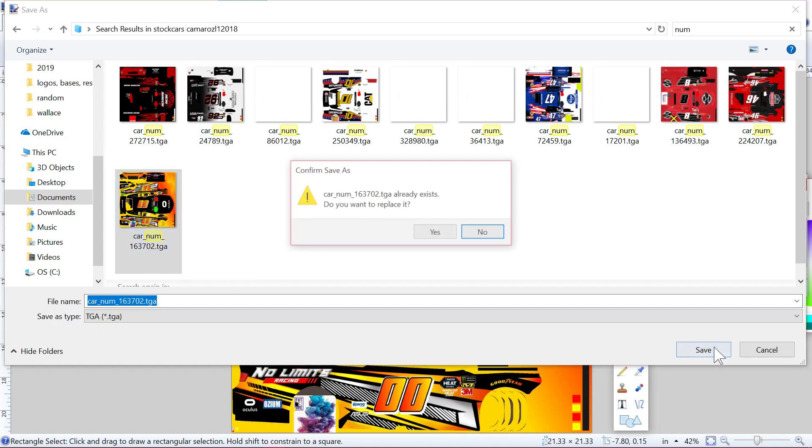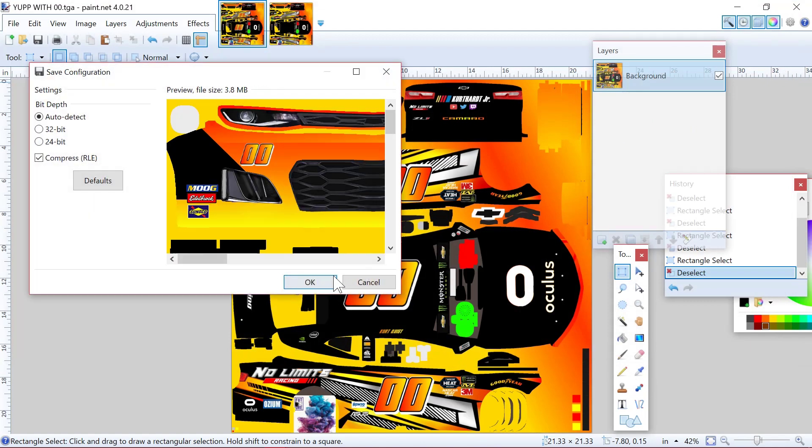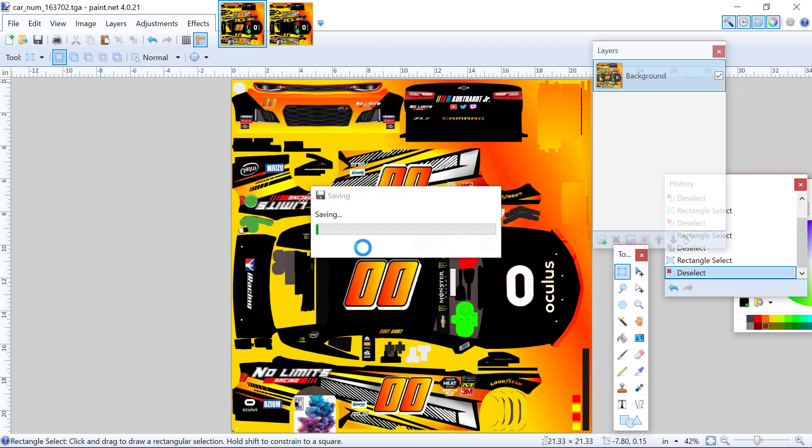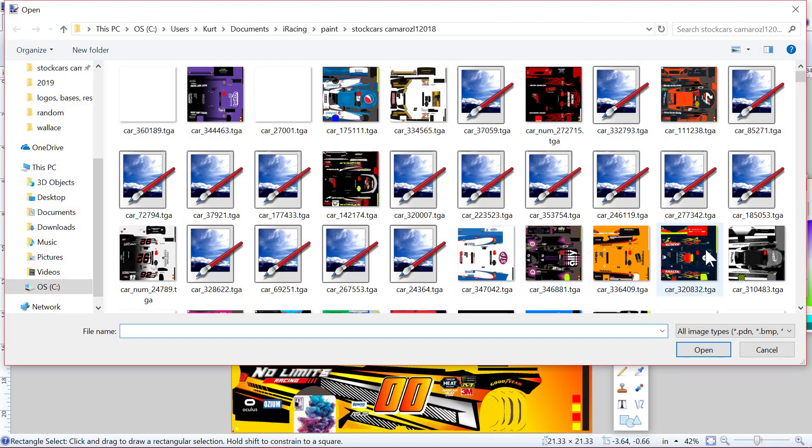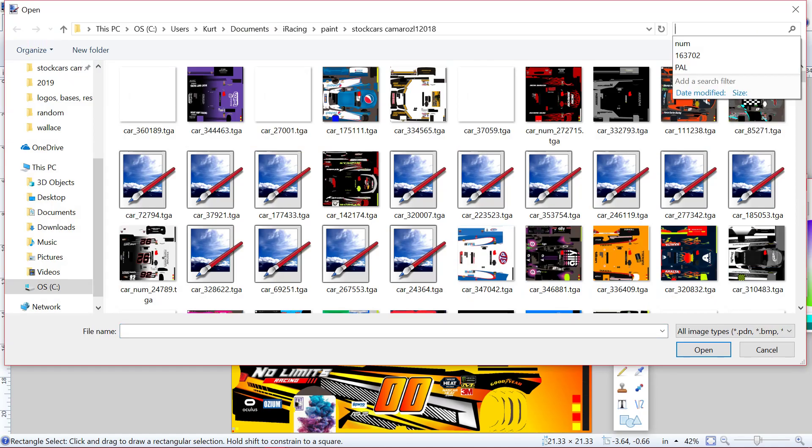And it will pull it for you. But other people won't be able to download it because it's not in the Trading Paints system. But if you're in like a league race or something like that and you want the broadcaster to have your paint, you can send them that file.